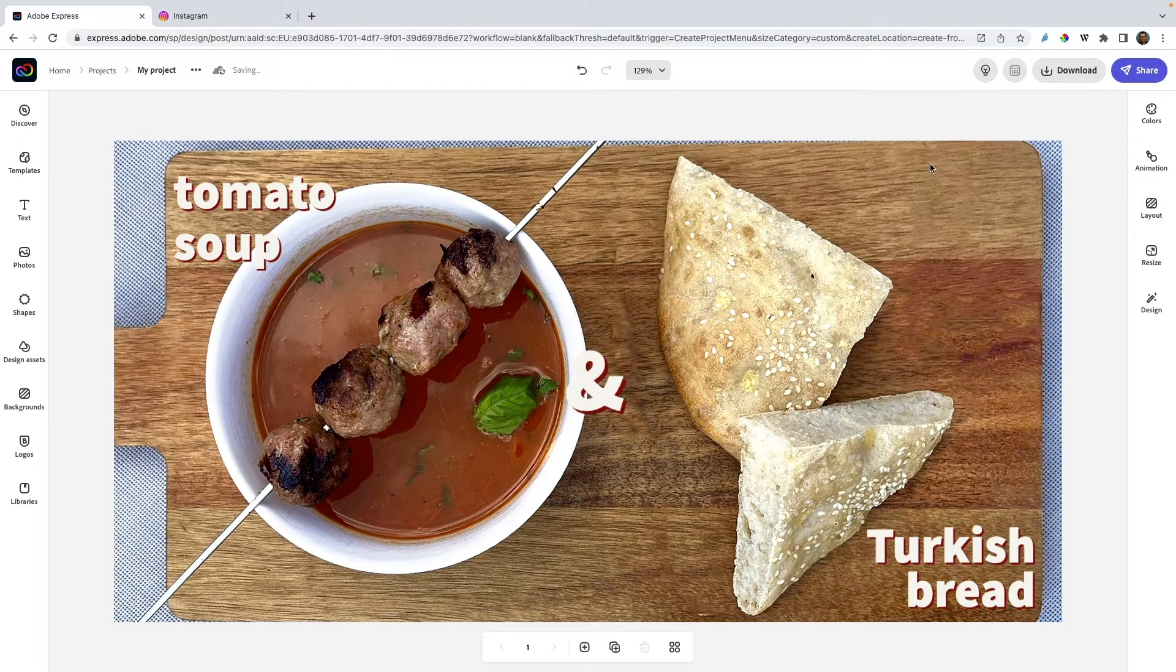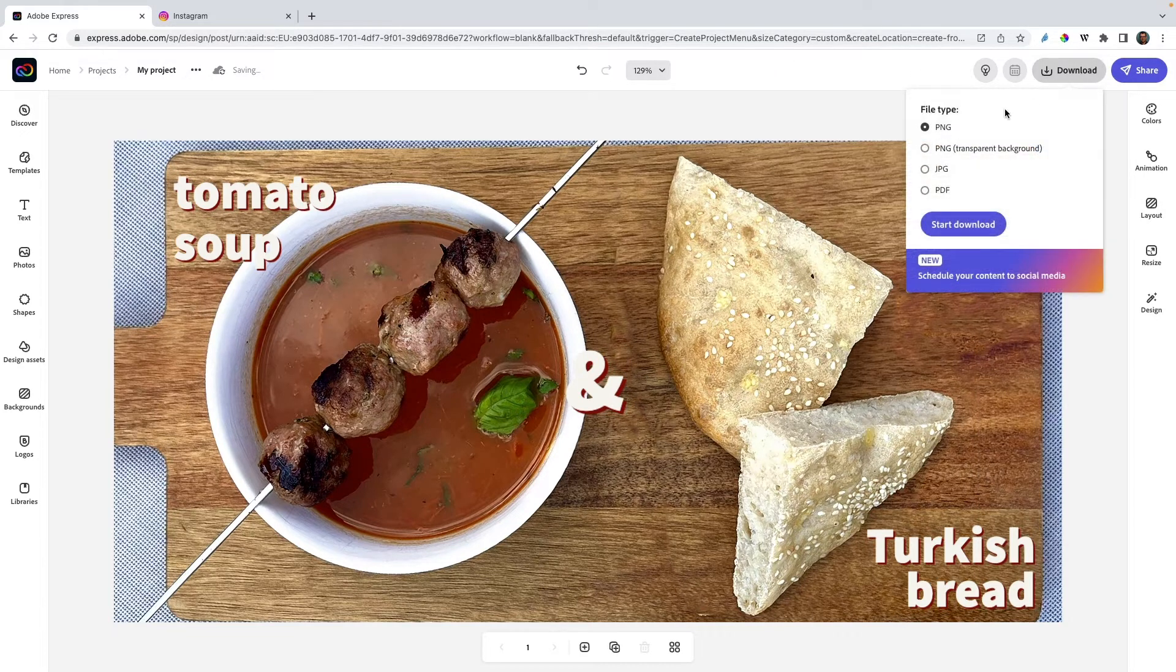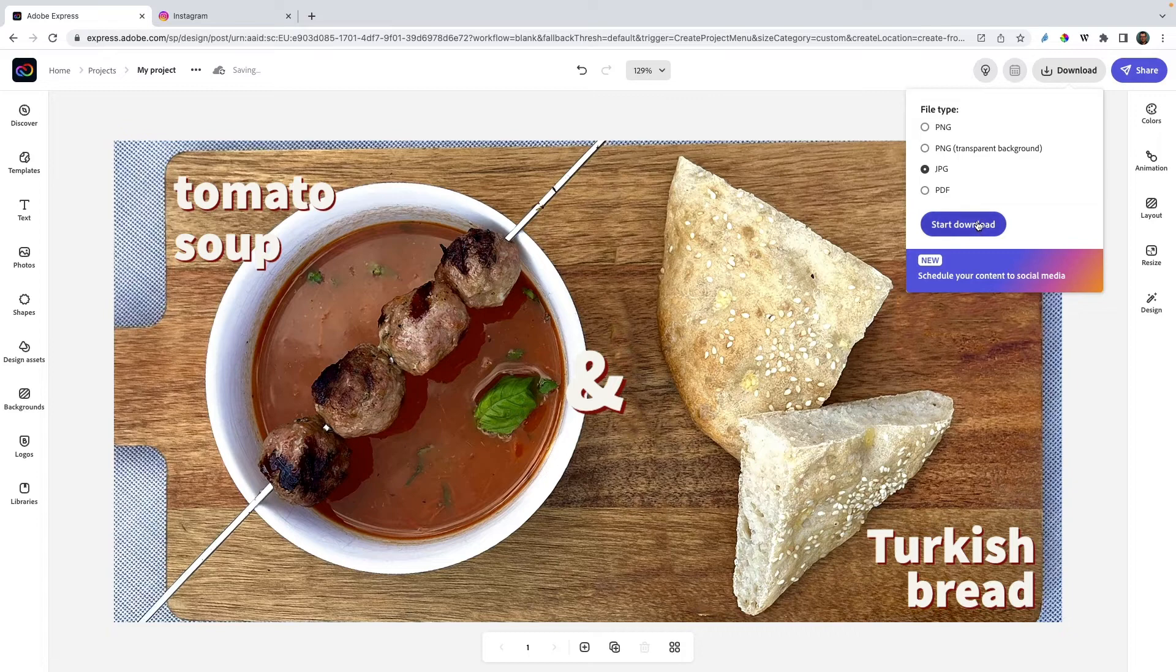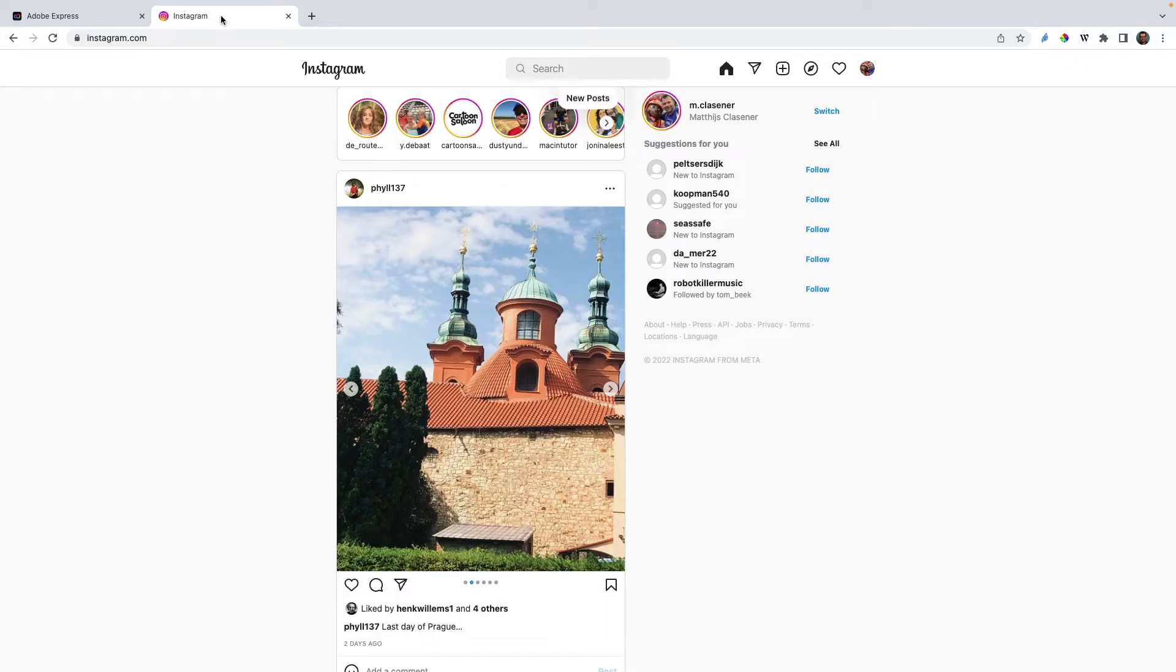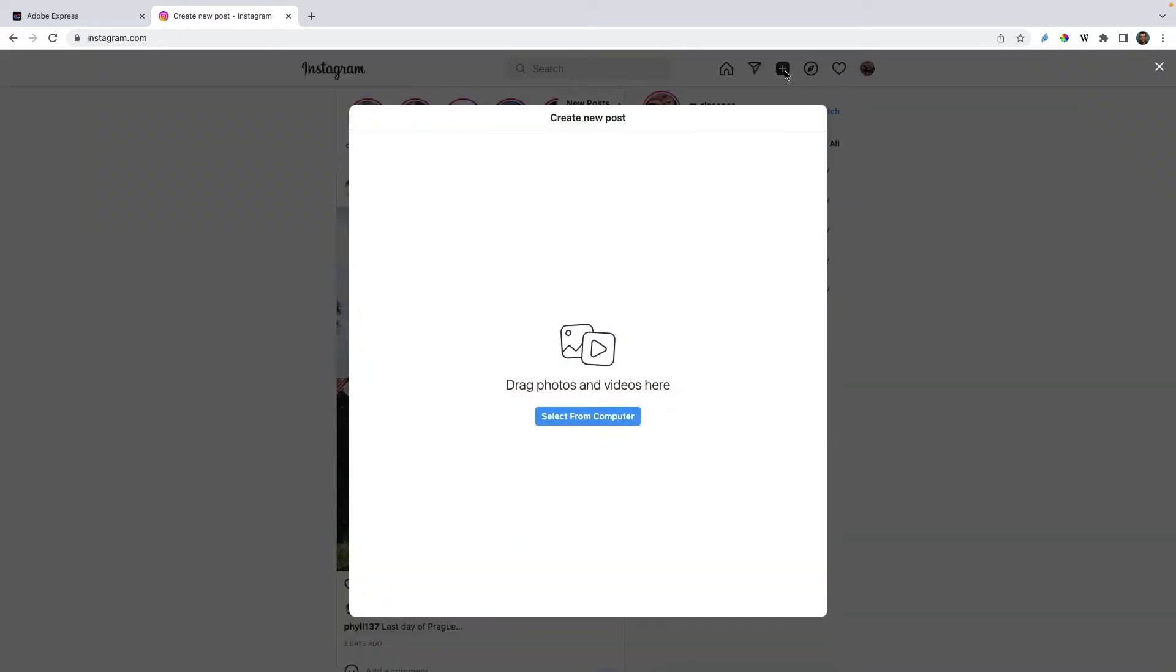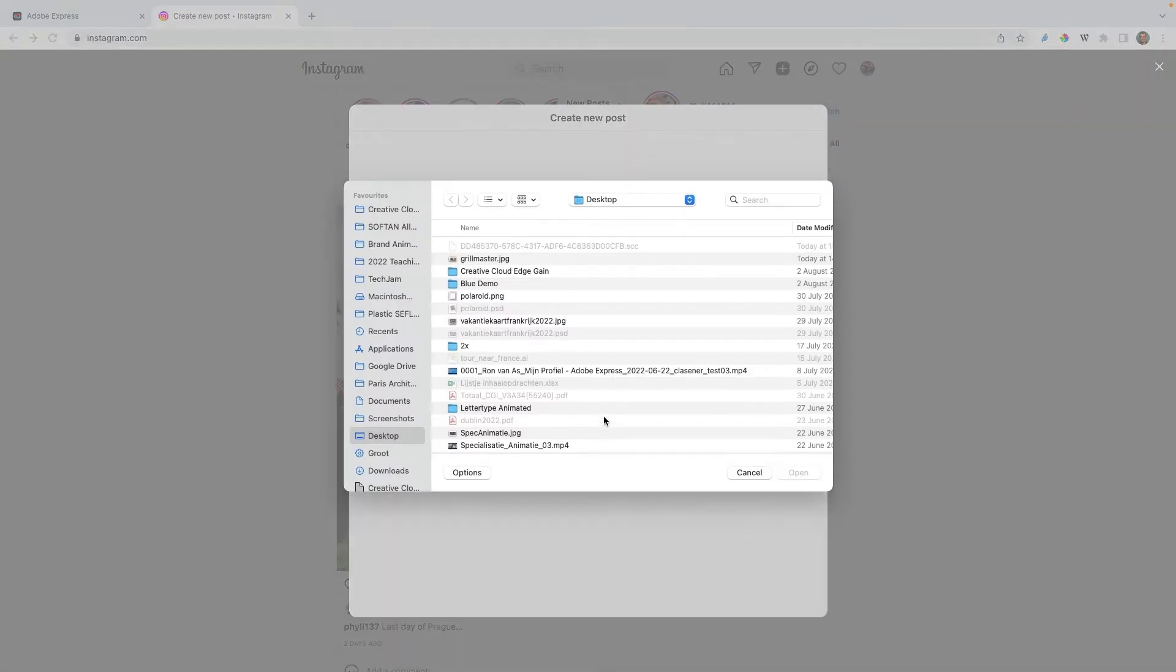Now if I download this image as a JPEG, I'm gonna start the download. Then what I can do is go to Instagram and create a new post—and of course this can be done on your mobile as well with the mobile version of Express and Instagram.